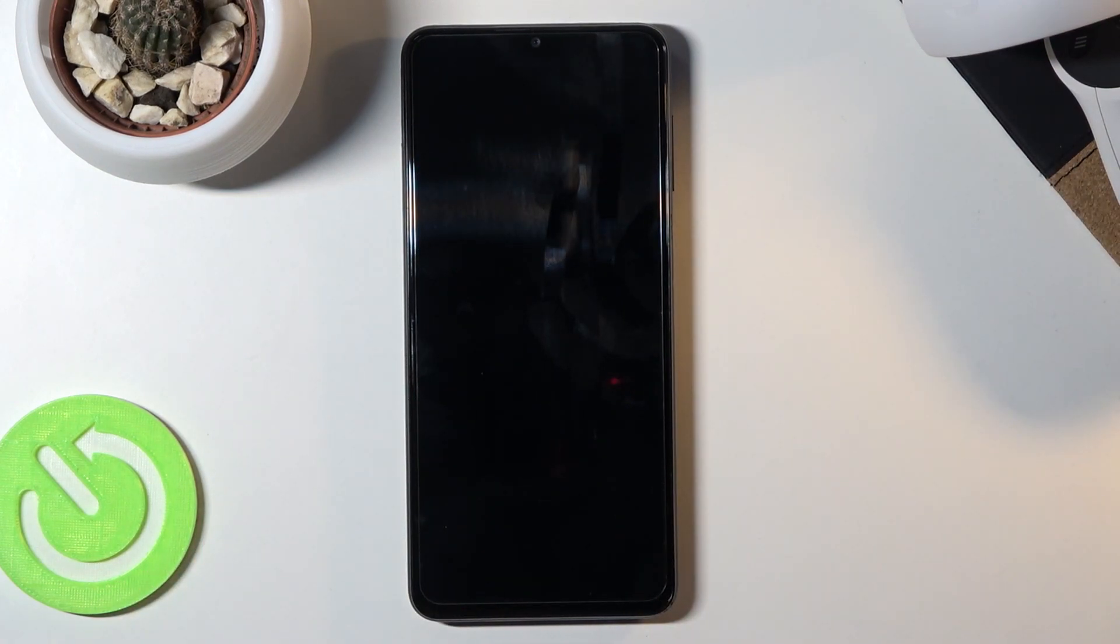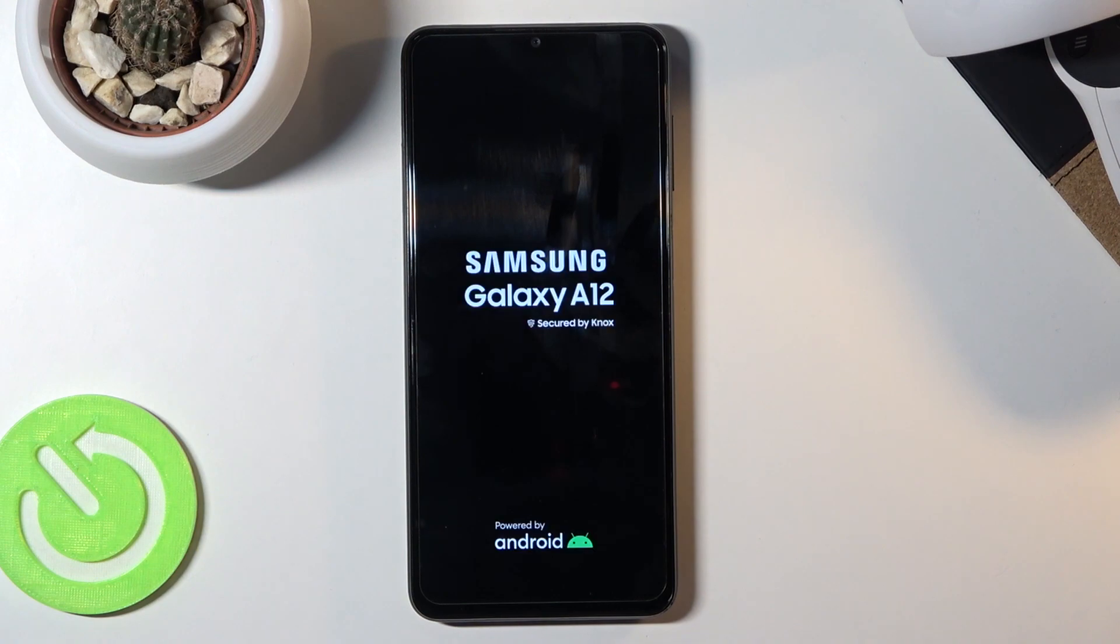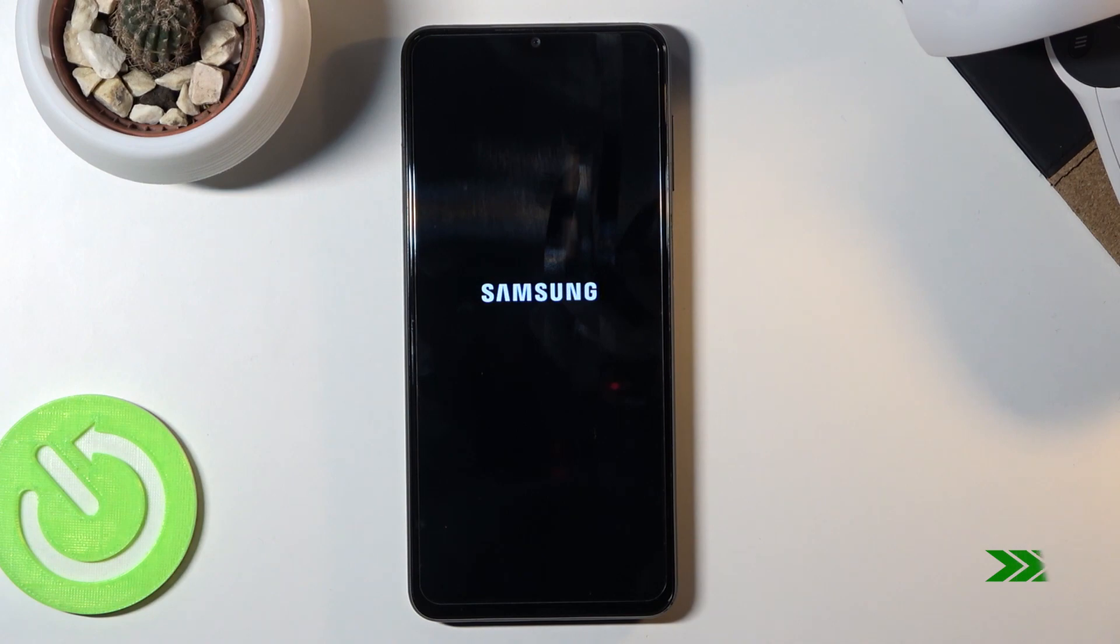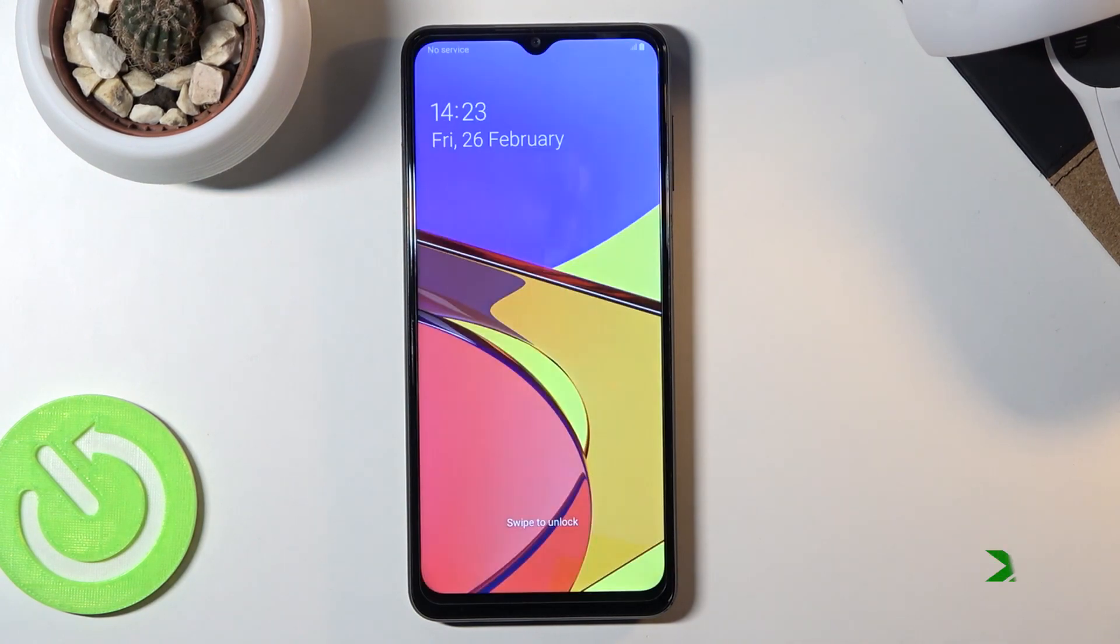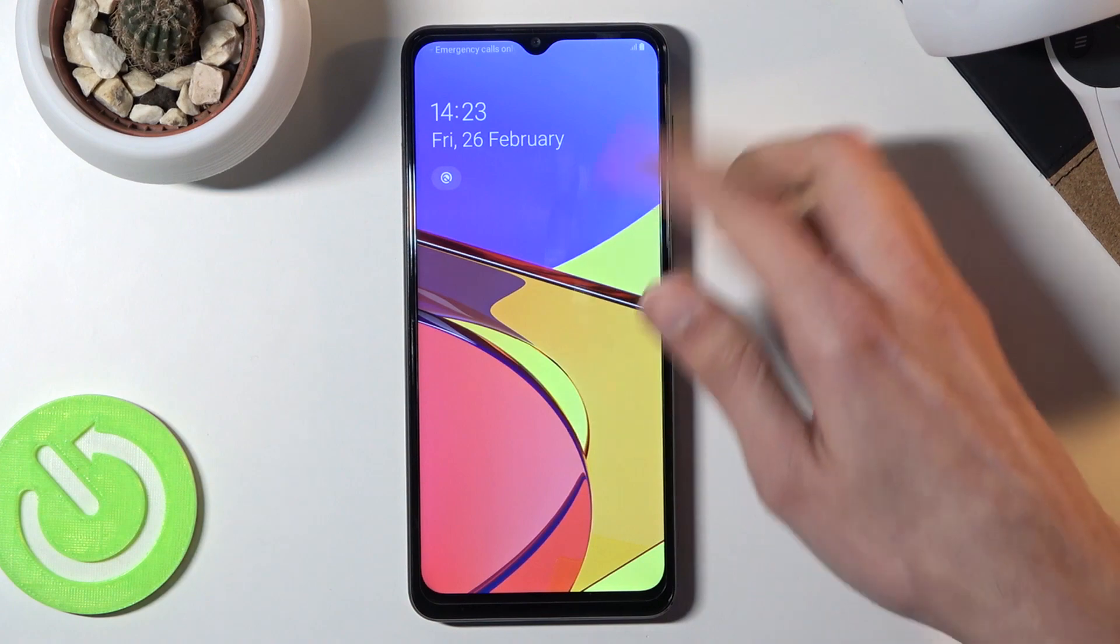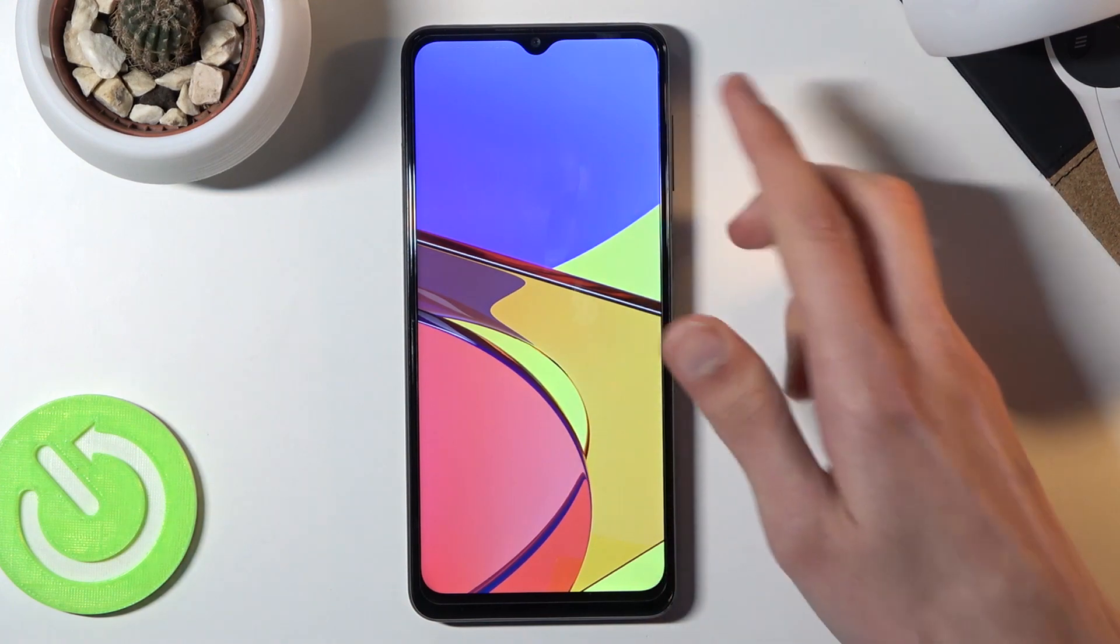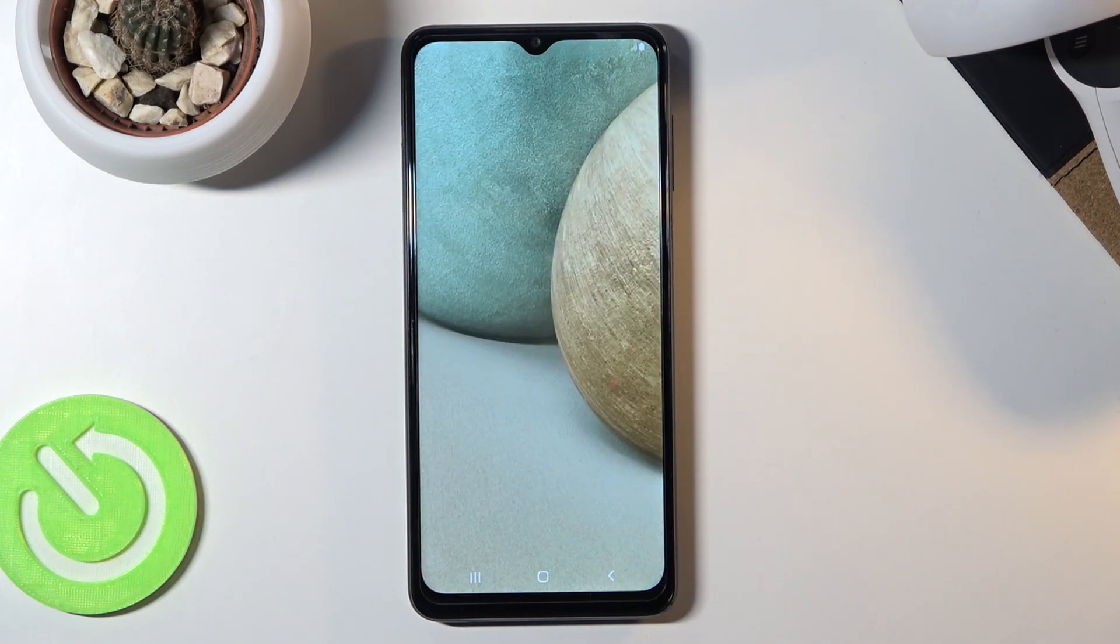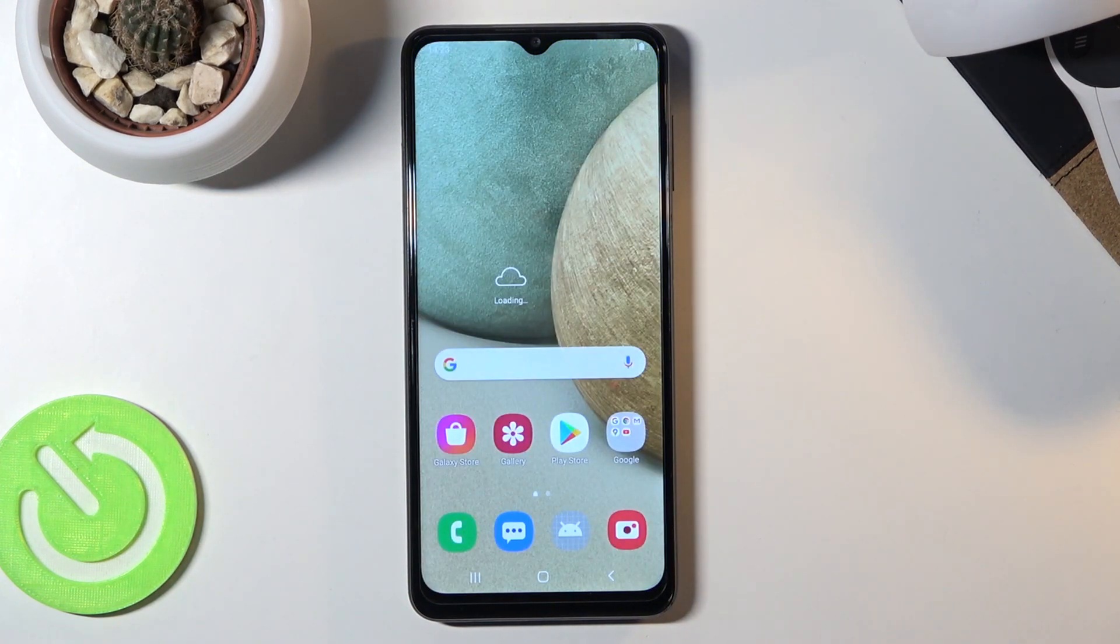Because I selected reboot system now, this will take me back to Android. As you can see, we're now back in Android. If you found this helpful, don't forget to hit like and subscribe. Thanks for watching!